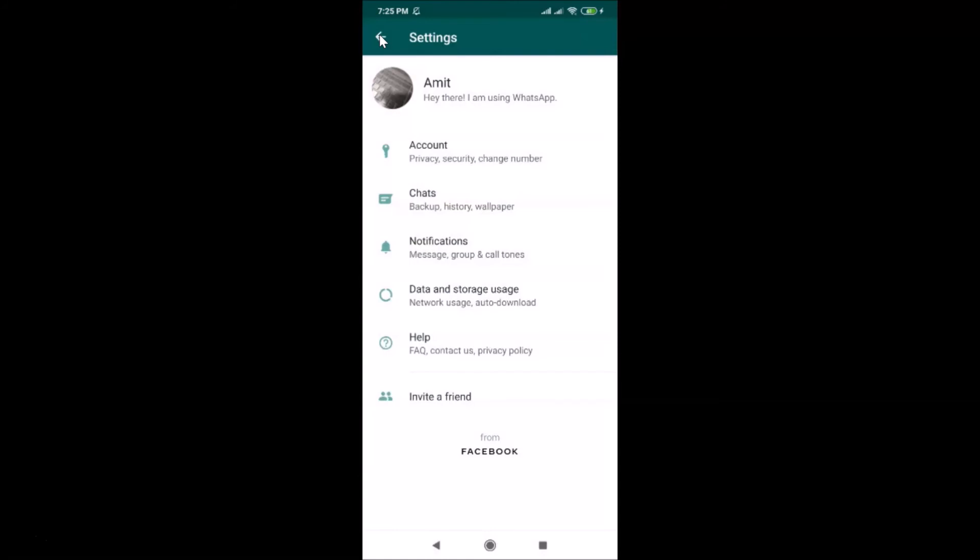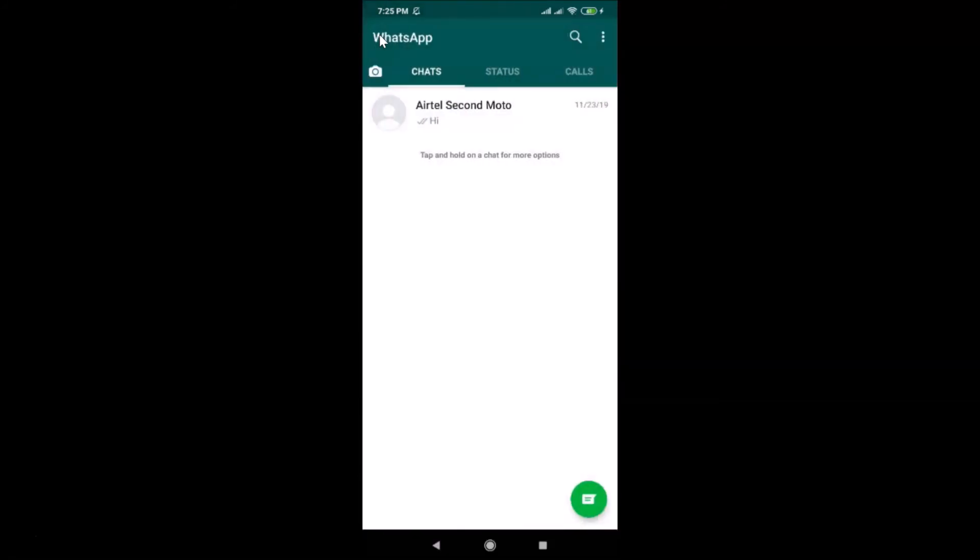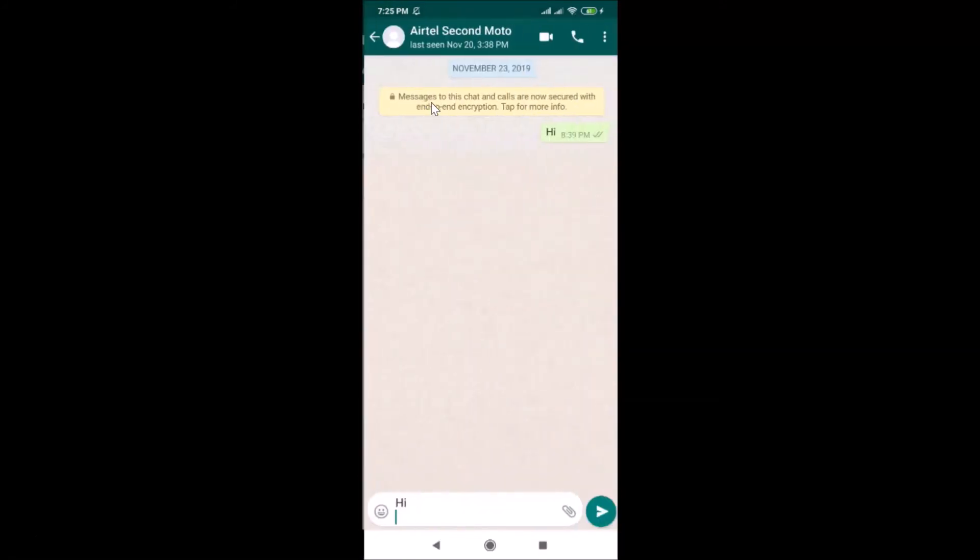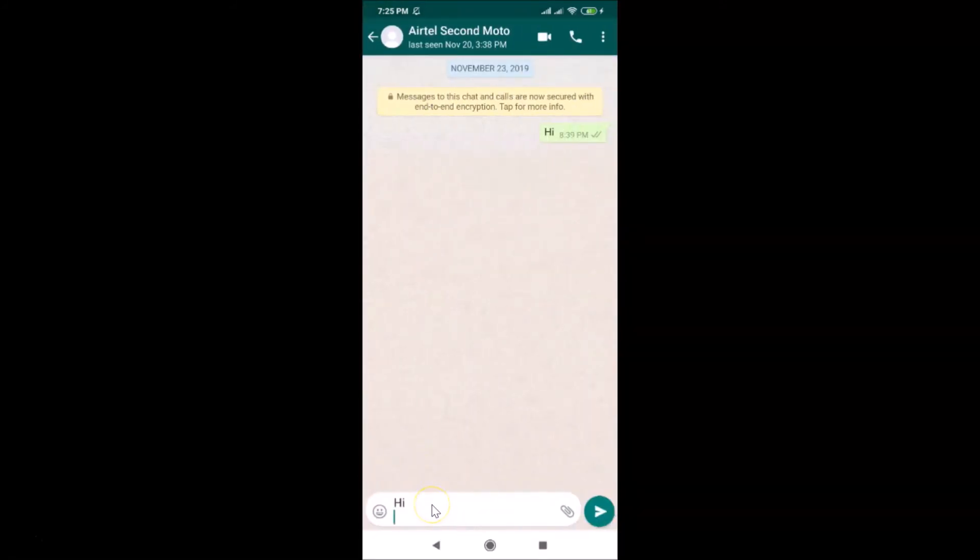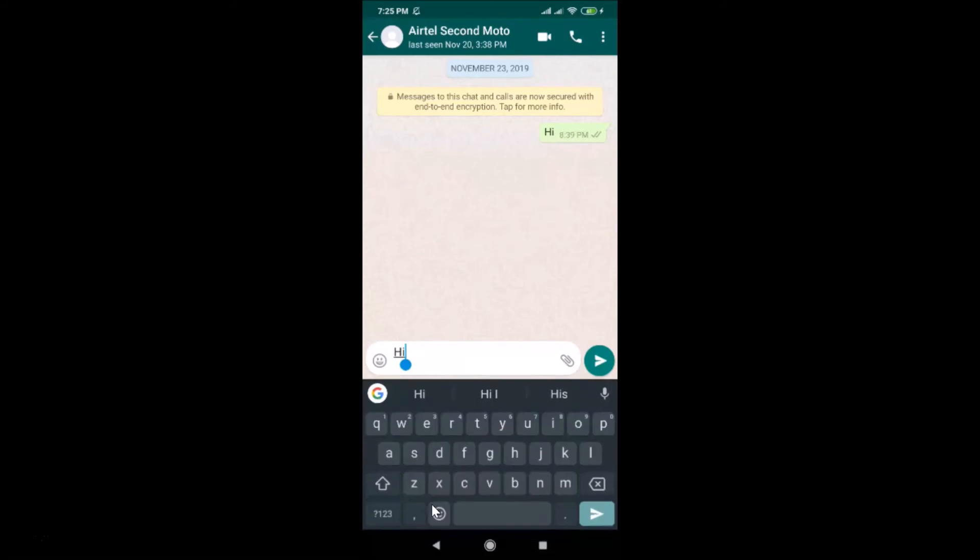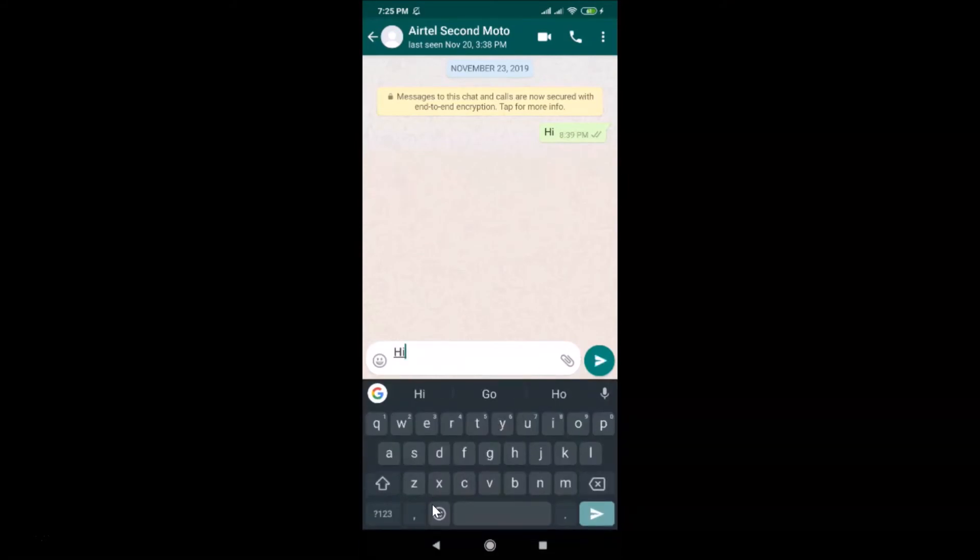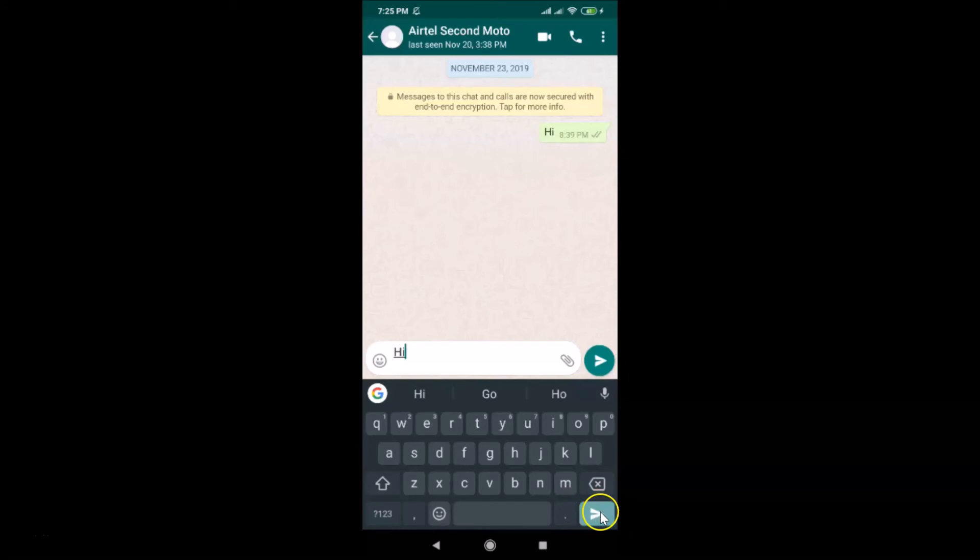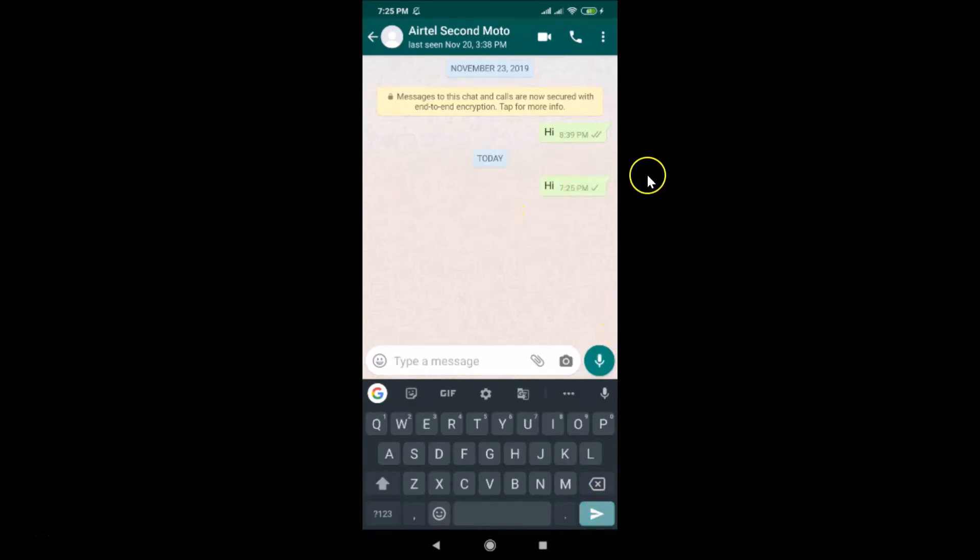Let me go to the chat and open it. Let me delete this and type again - "Hi". I want to send this message using the Enter key. You can see we now have the send button instead. Let me tap on this, and you can see it's now sent.